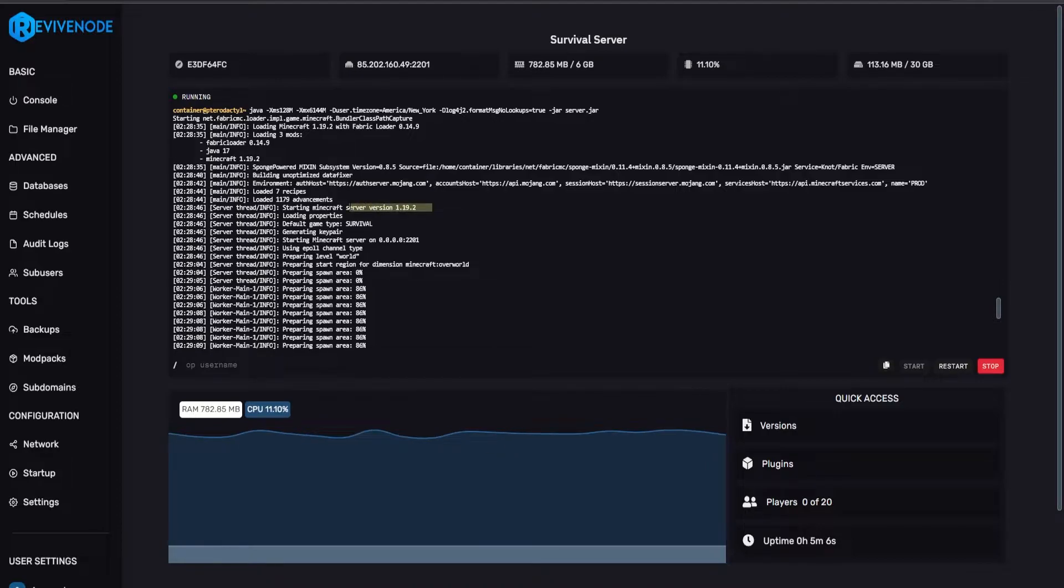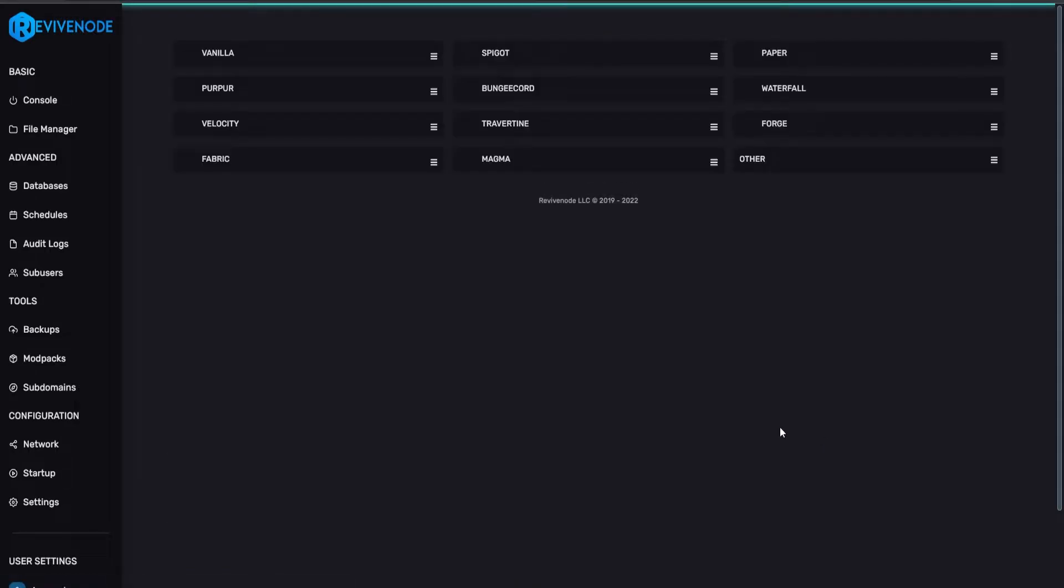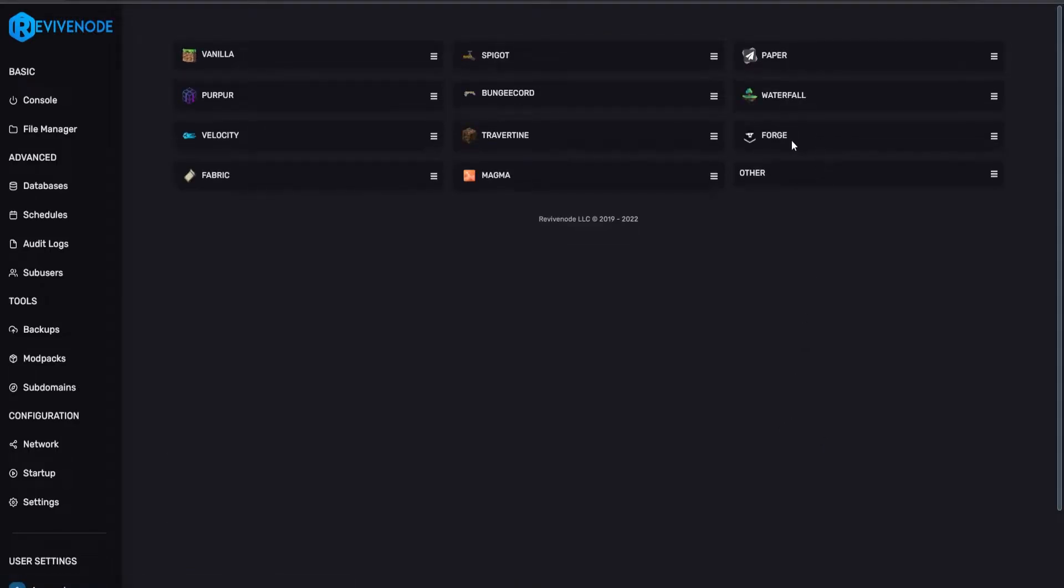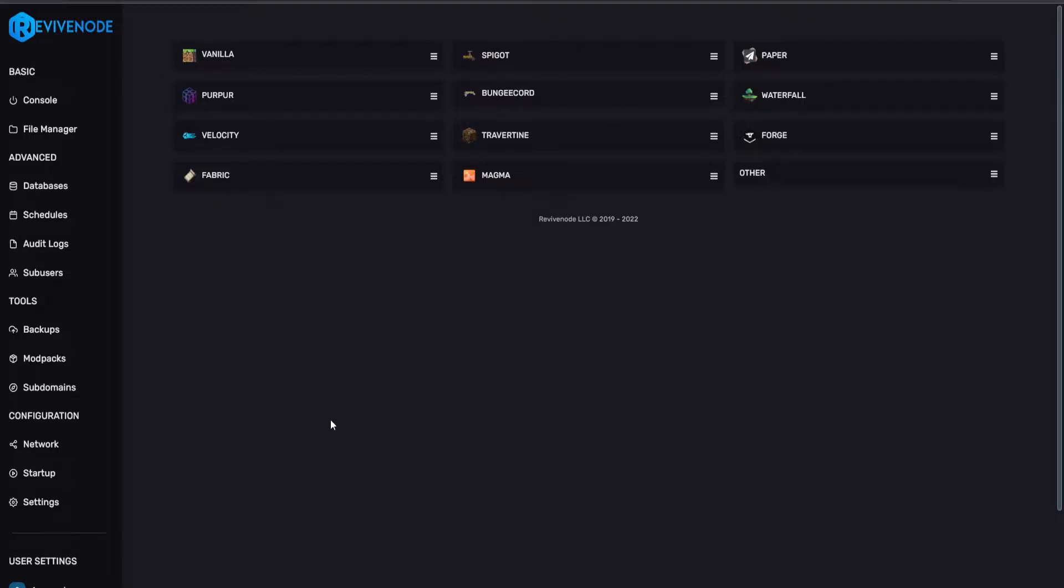Now, it is important that you know the difference between a Fabric mod and a Forge mod. And if you ever need to install any of the versions, you can click on the Version Changer, and then either click on Forge or Fabric, and just install the version you want.